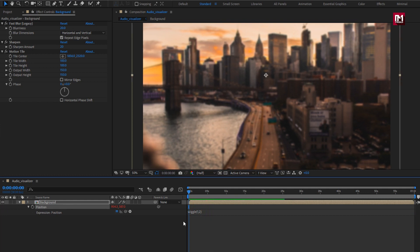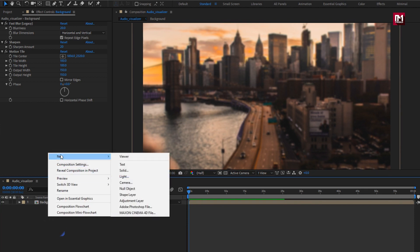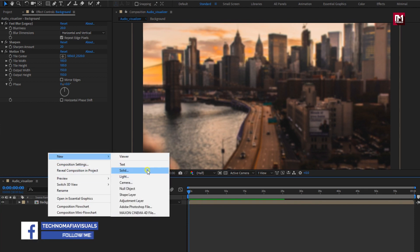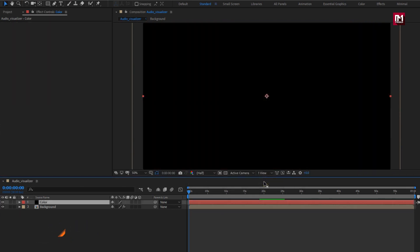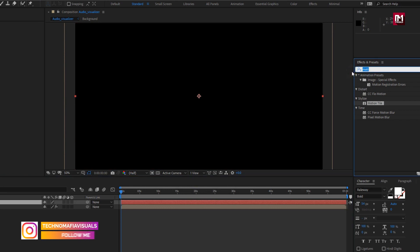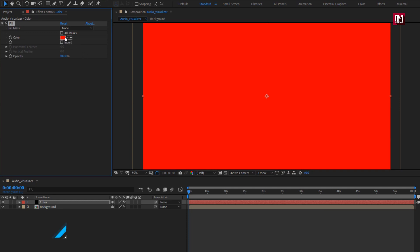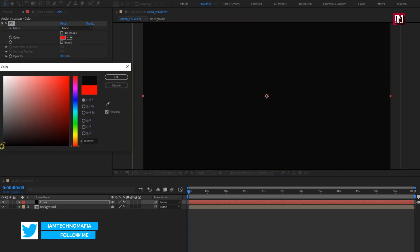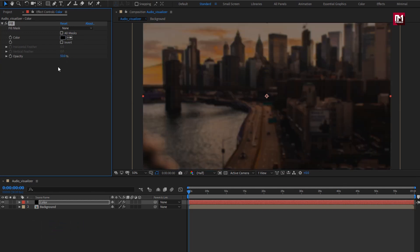This will create a slight wiggle effect for our background. Perfect. Let's create a new solid layer. Name it as color. Now in Effects and Presets, search for Fill. Add it to the color layer. Here you can set any color of your choice. Set opacity to 50%.